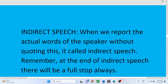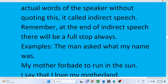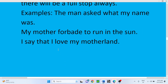Indirect Speech: when we report the actual words of the speaker without quoting them directly, it is called indirect speech. Remember, at the end of indirect speech there will always be a full stop — whether you are transforming an assertive, interrogative, imperative, or exclamatory sentence, always use a full stop. Examples: 'The man asked what my name was.' 'My mother forbade me to run in the sun.' 'I say that I love my motherland.' All three sentences are given in indirect speech and each ends with a full stop.